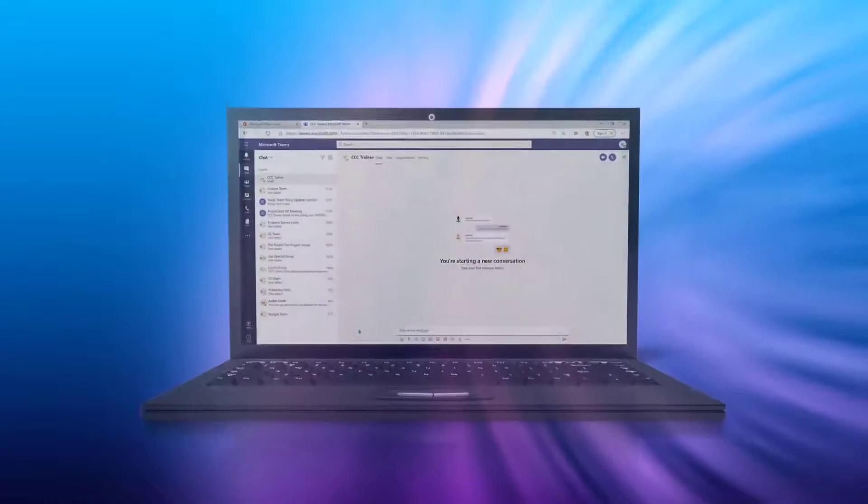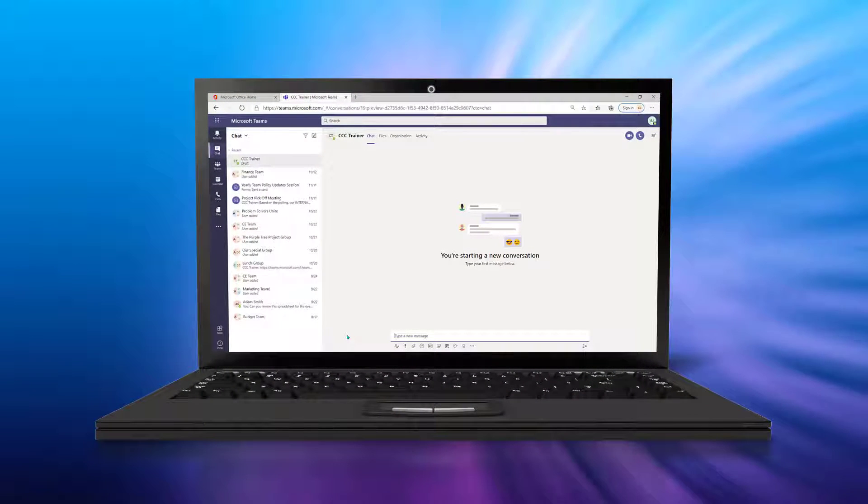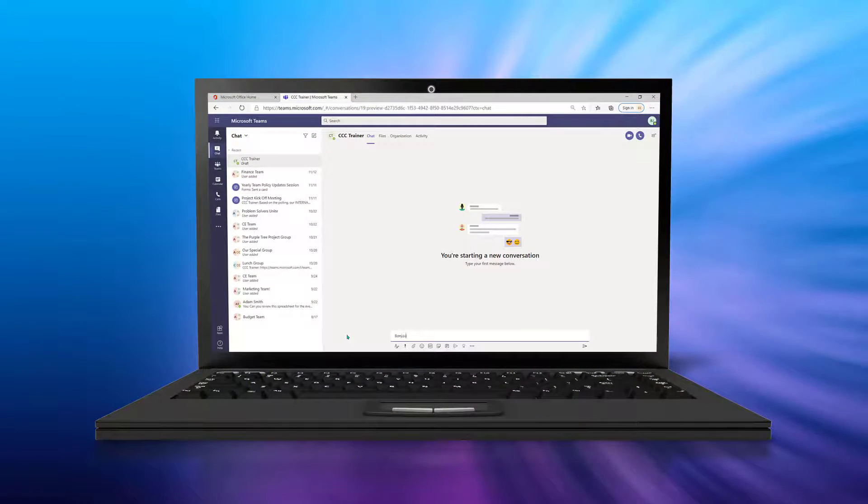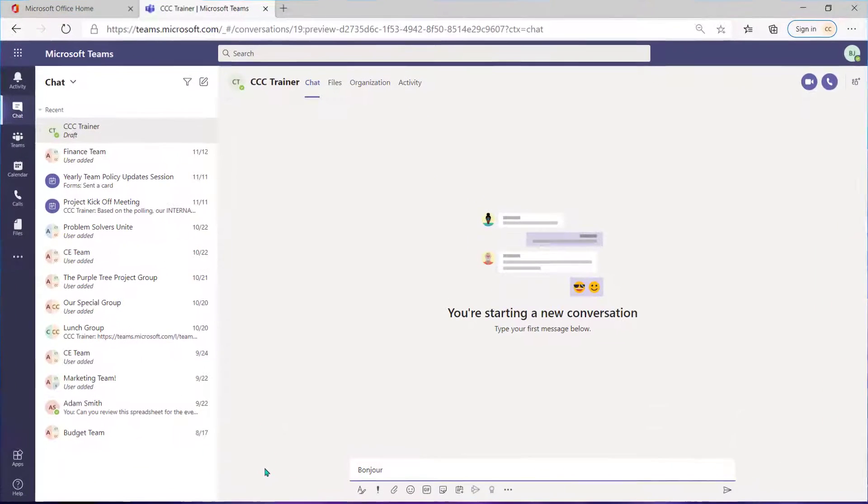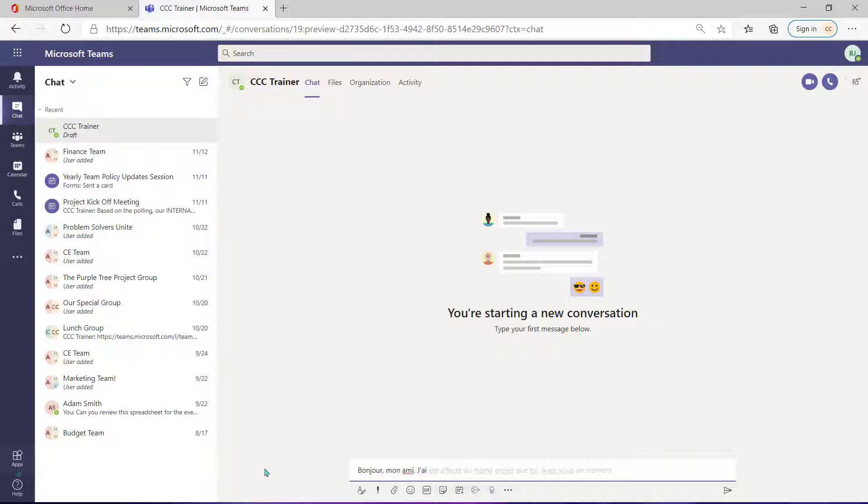First, if you're using Microsoft Teams, there's a built-in translator in the application. If English is not someone's primary language, they can type their message to you in their native language.